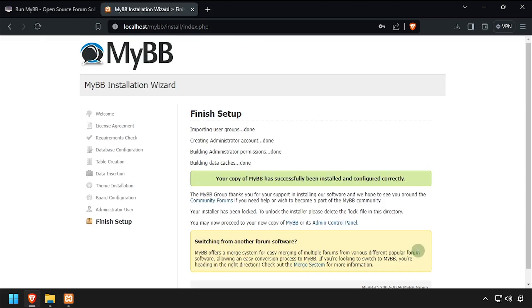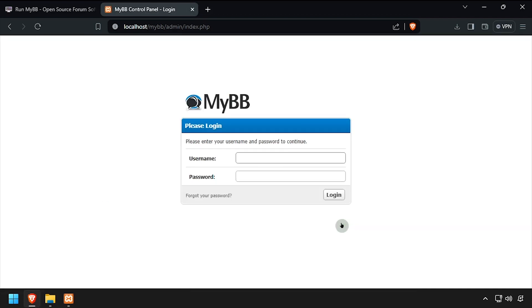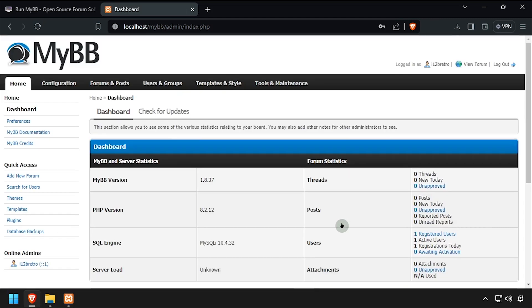On the finished setup screen, click the Admin Control Panel link. Log in using the administrator account you created earlier. Welcome to MyBB, running on your Windows device.